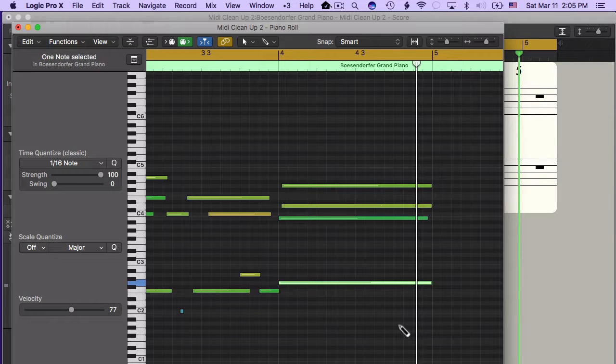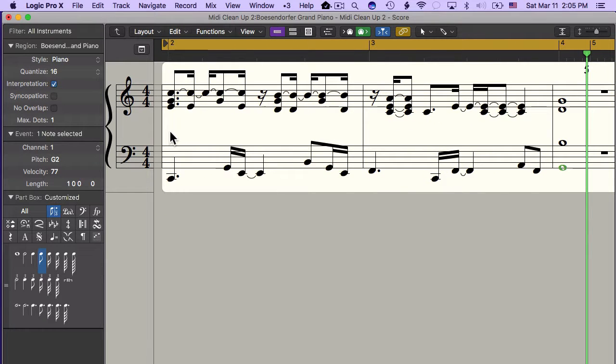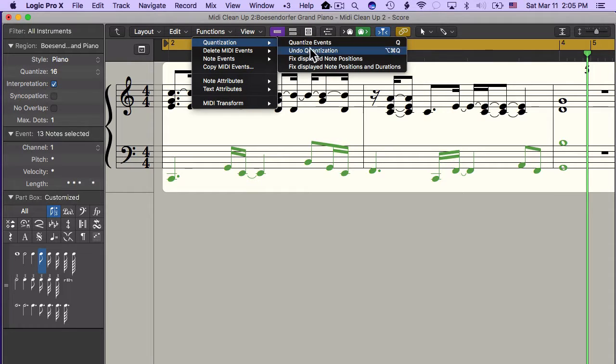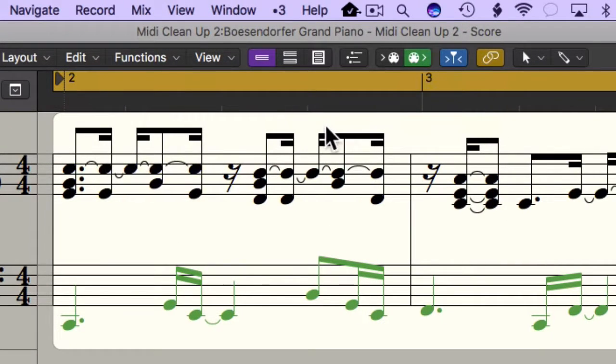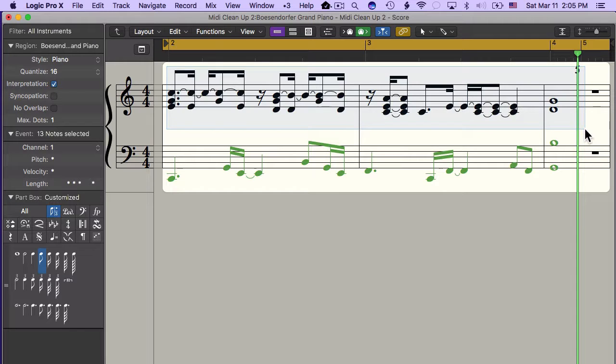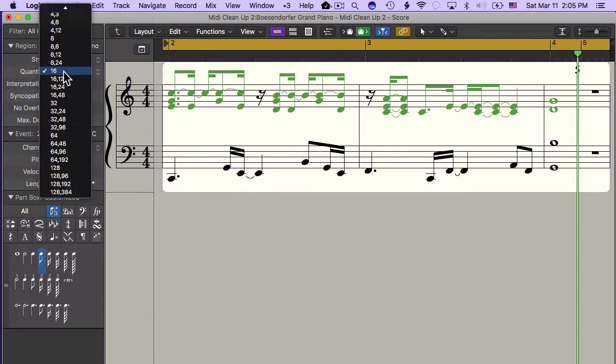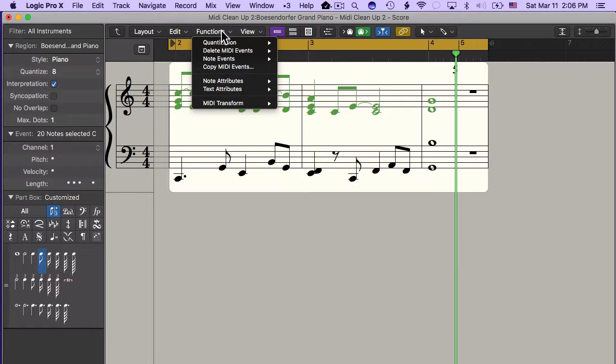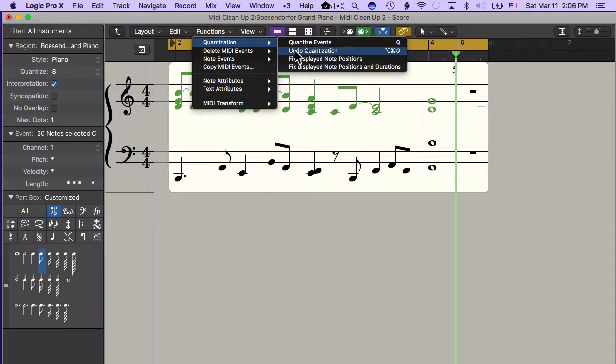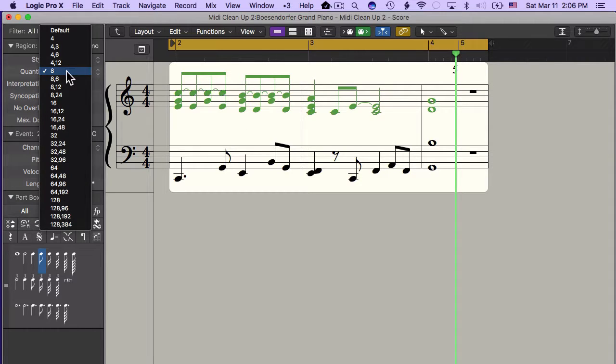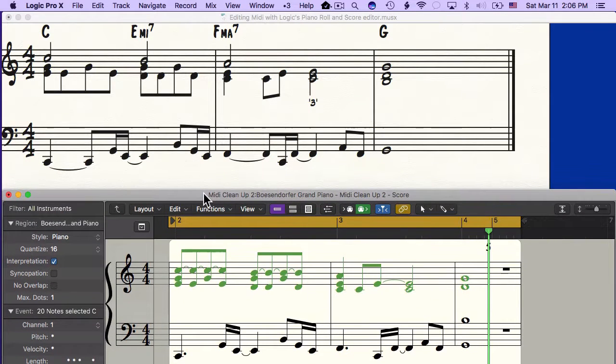I'm going to go back. I can freeze the bass. Select these notes. Go to function, quantization, fixed display. So this is fixed. Now remember this looked really good when we had the quantization set to 8th notes. So I'm going to set this back to 8th notes. And this looks good. I'm going to freeze it. So we go quantization, fixed display note positions and durations. And now I'm going to switch back to show the 16th notes. And now everything is perfect. Top and bottom, just like we want them. See you next time. Thank you.